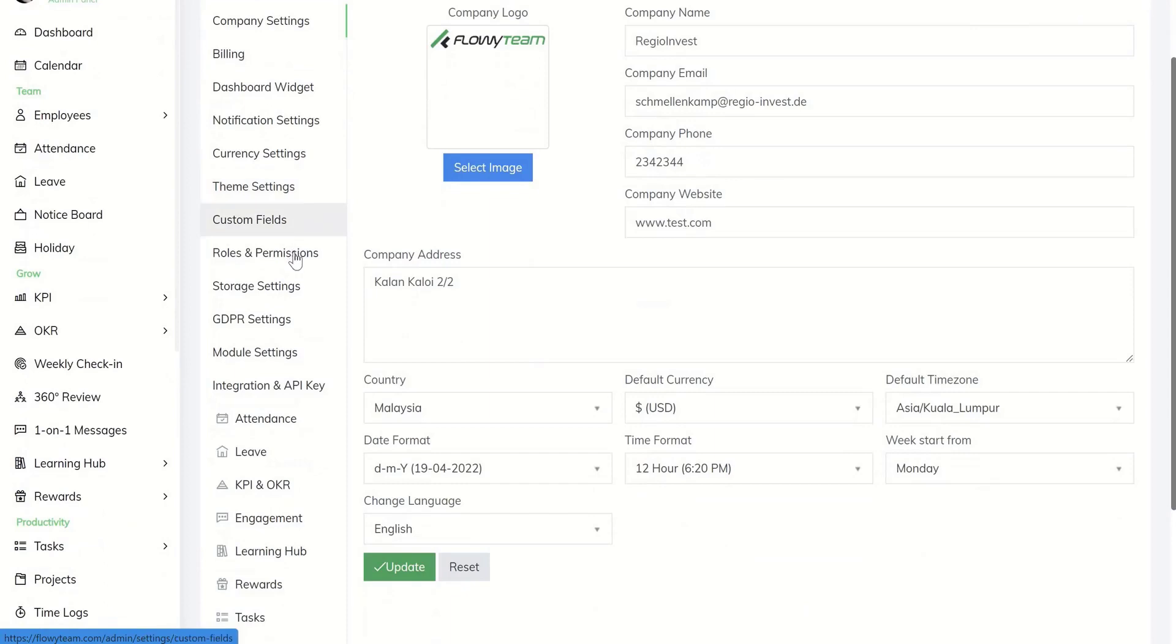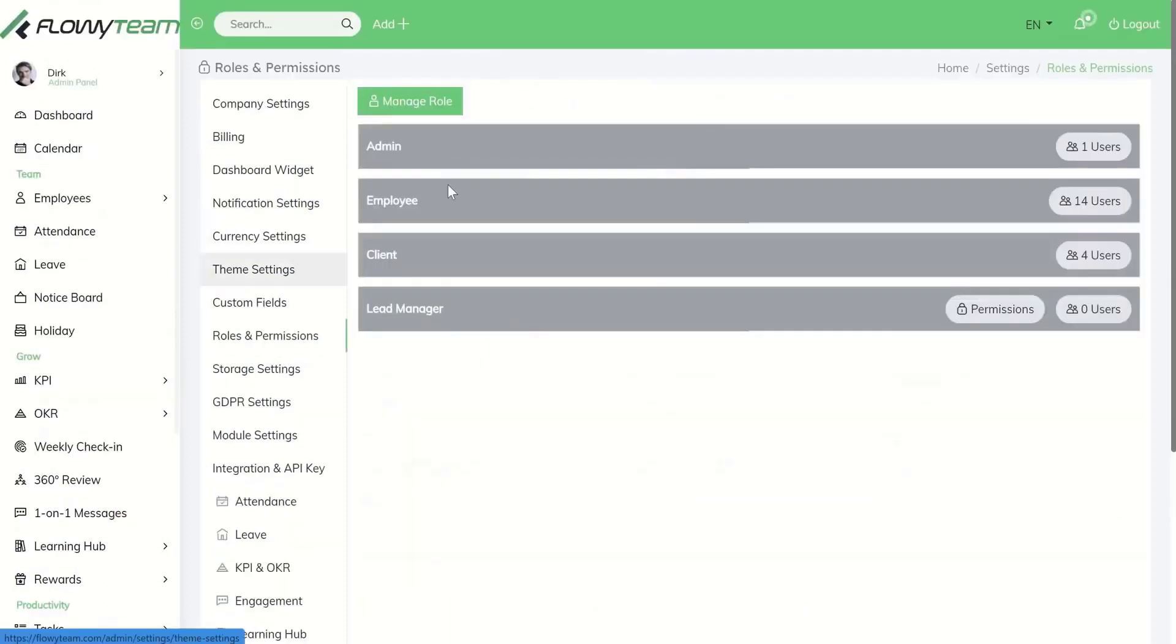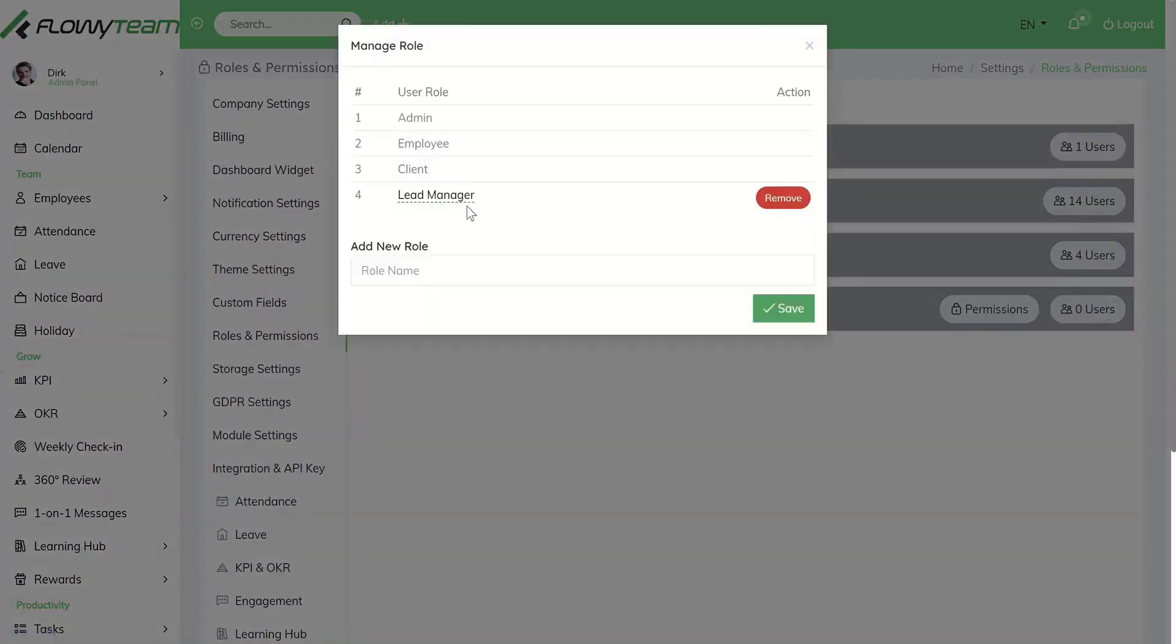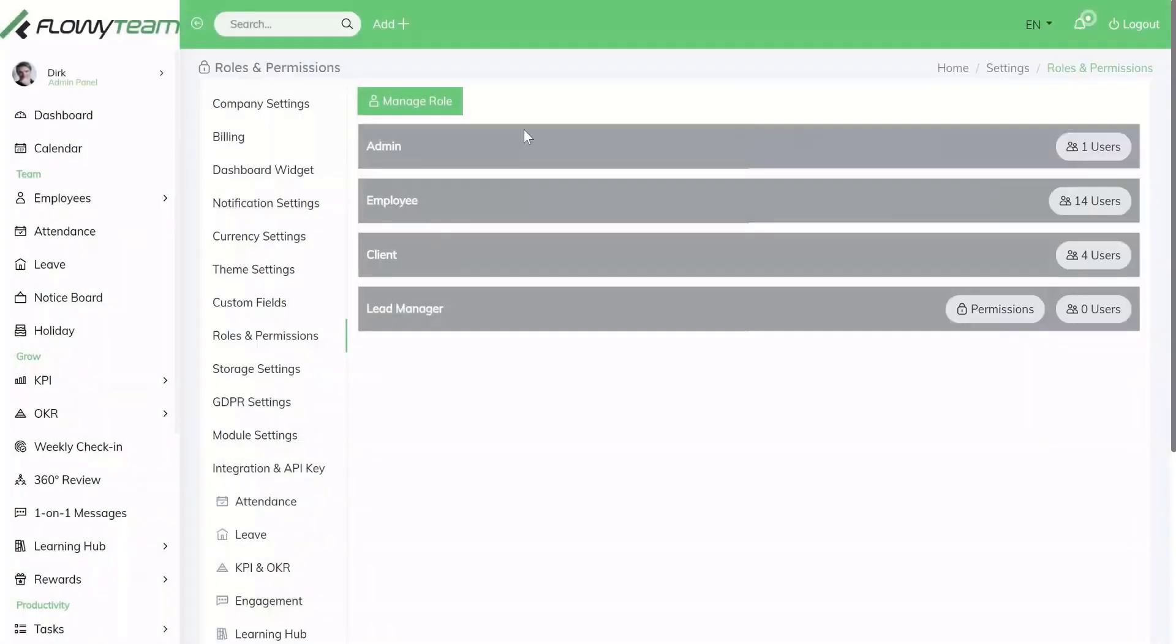Under roles and permissions section you can add new roles such as Lead Manager or Sales Manager and save it here accordingly. It will then appear under this list view, in this example Lead Manager which you just added.